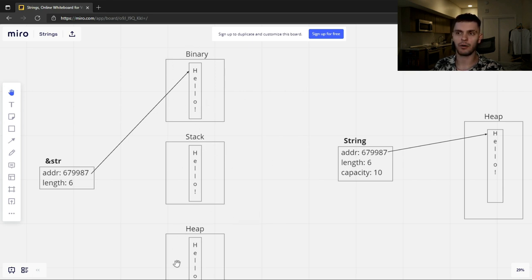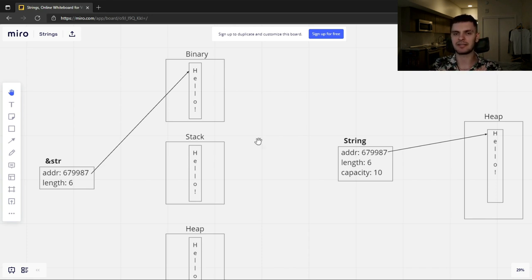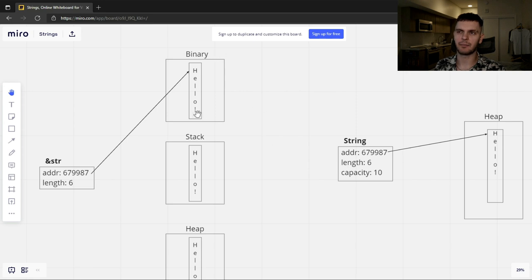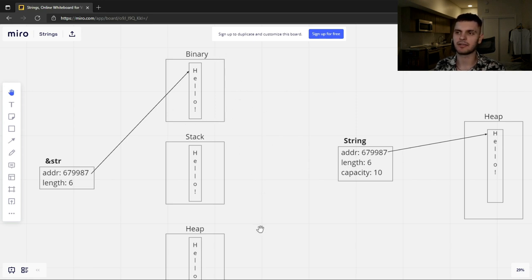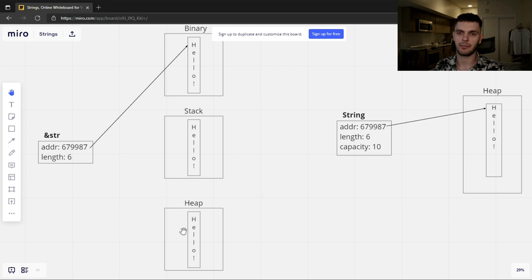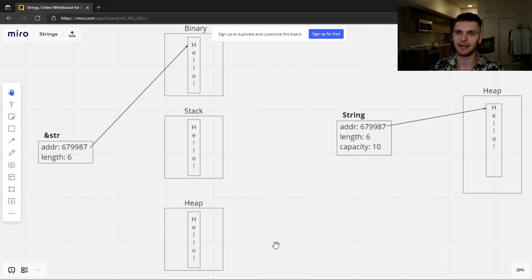These bytes could either be stored in the application's binary, on the stack, or on the heap. These bytes represent a string, and the amount of bytes is dynamic, meaning we can't know the amount of bytes at compile time. Sure, if the bytes are in the binary then we would know at compile time, but if the bytes are on the heap then those bytes could be allocated at runtime. Thus we don't know the size at compile time.